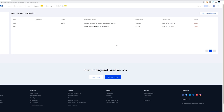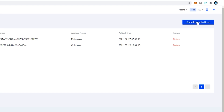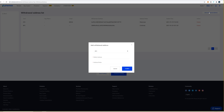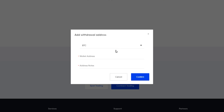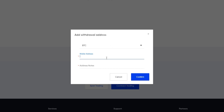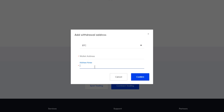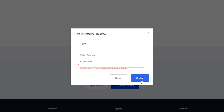On this page, come up to the top right-hand side of the screen and click on Add Withdrawal Address again. In this pop-up window you'll see it's currently set to BTC, so this is where you'd paste your BTC wallet address that you wish to send to from the Femix exchange. Under Address Notes you can give the wallet a name, then click Confirm.